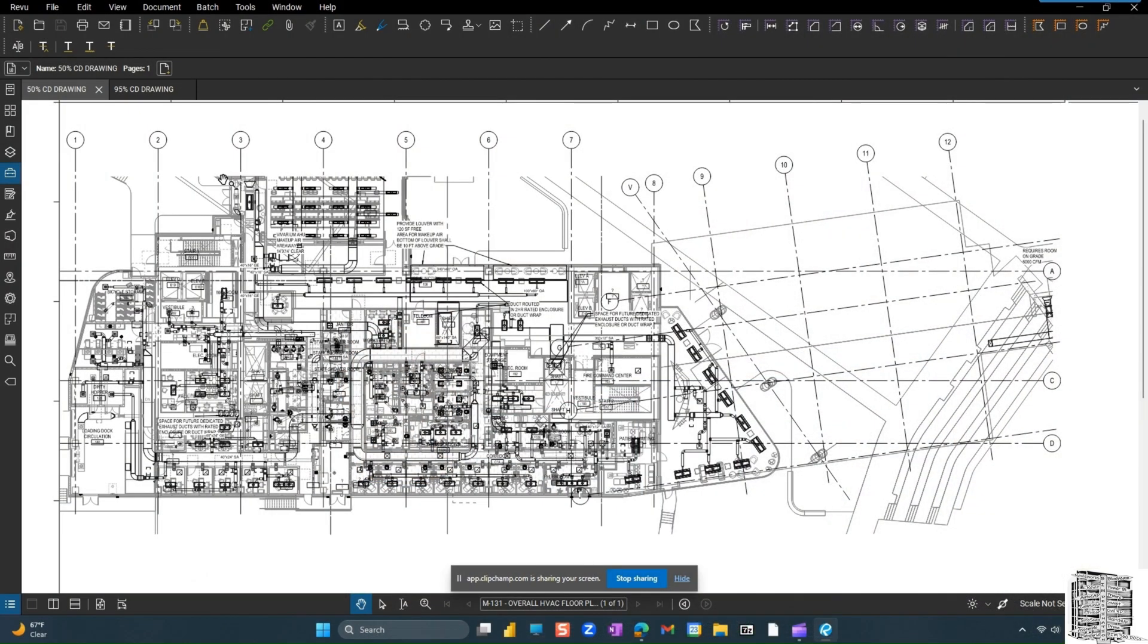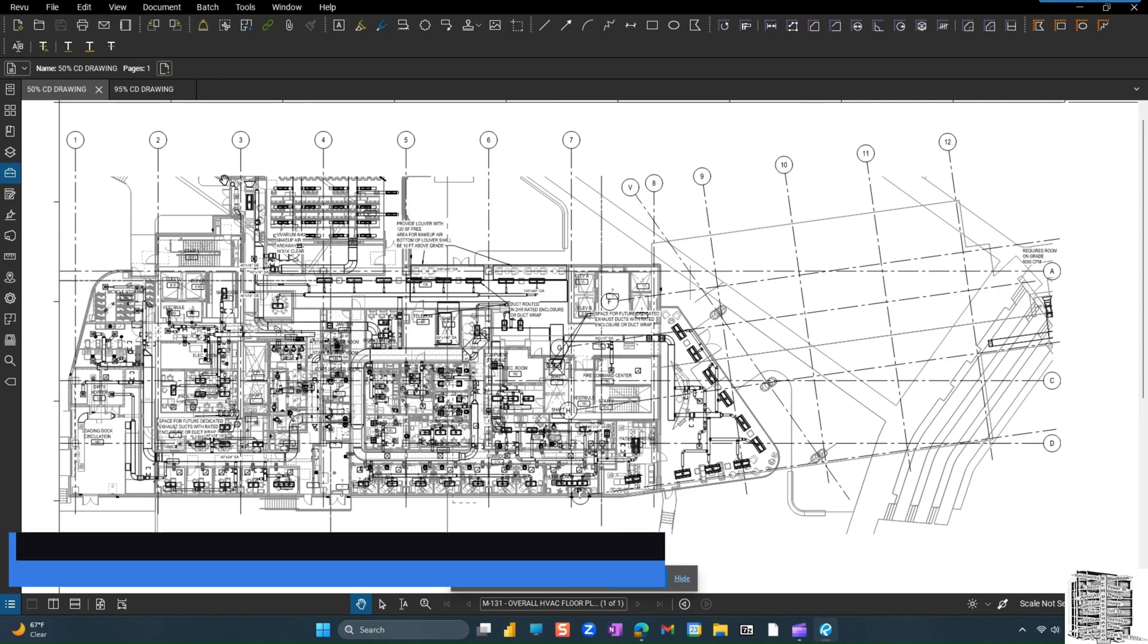So first we're going to take a look at overlay. I have selected two drawings, one from 50% and next from 95%. It's going to be a lot of changes and intentionally I picked these drawings so you guys can see the difference between two revisions.